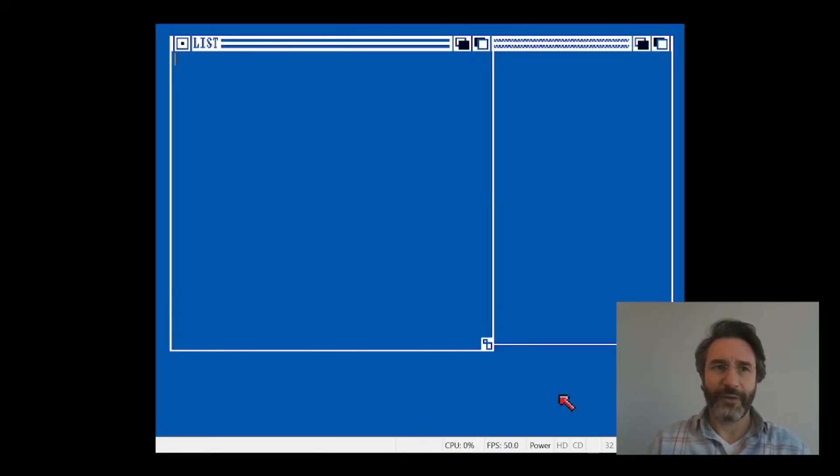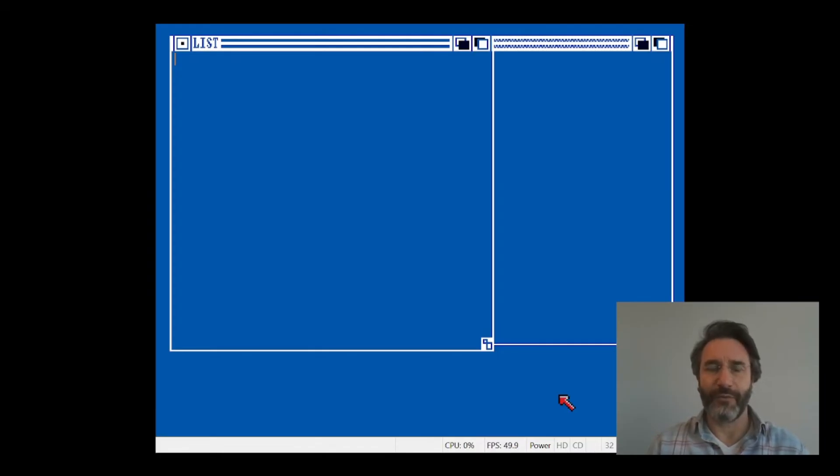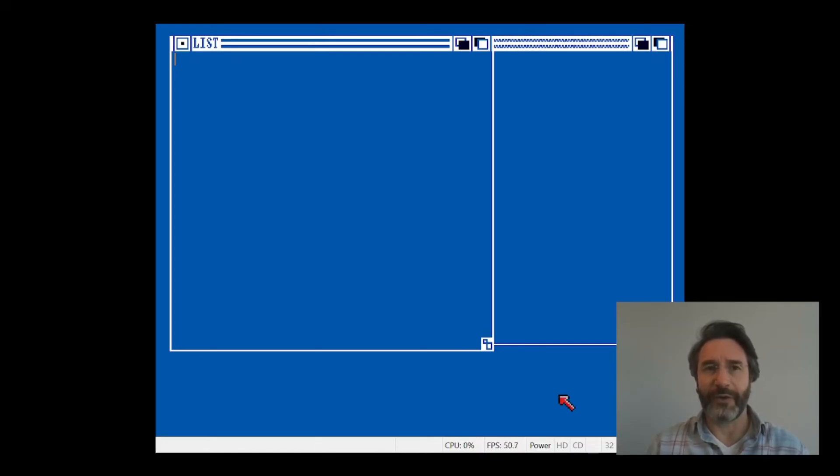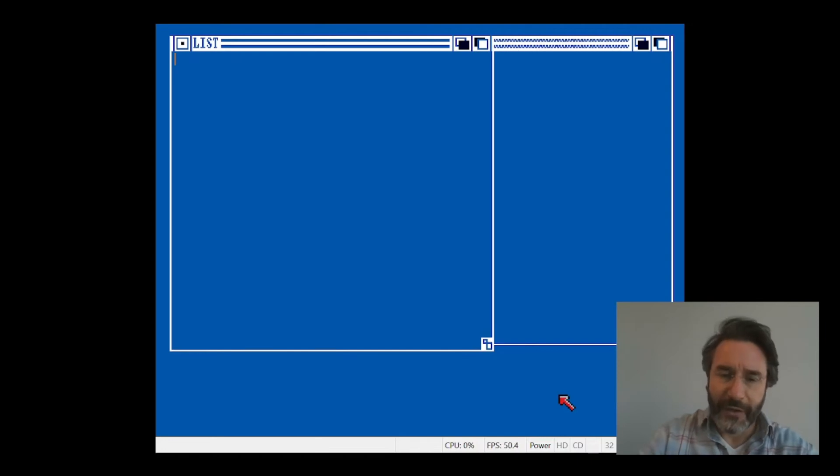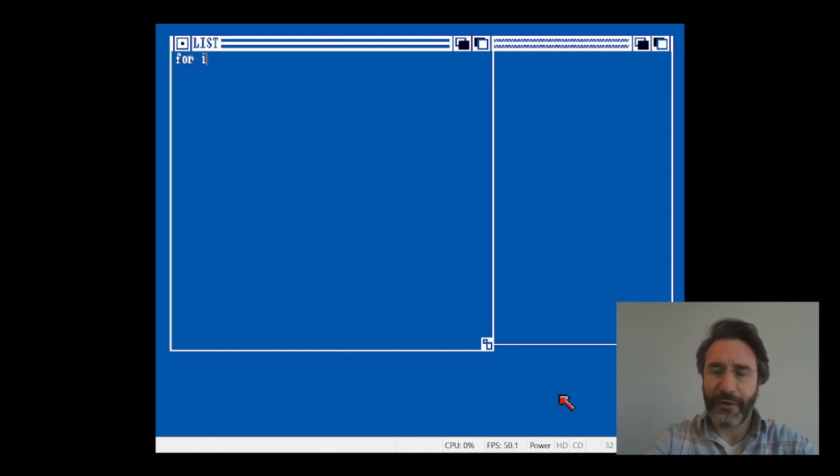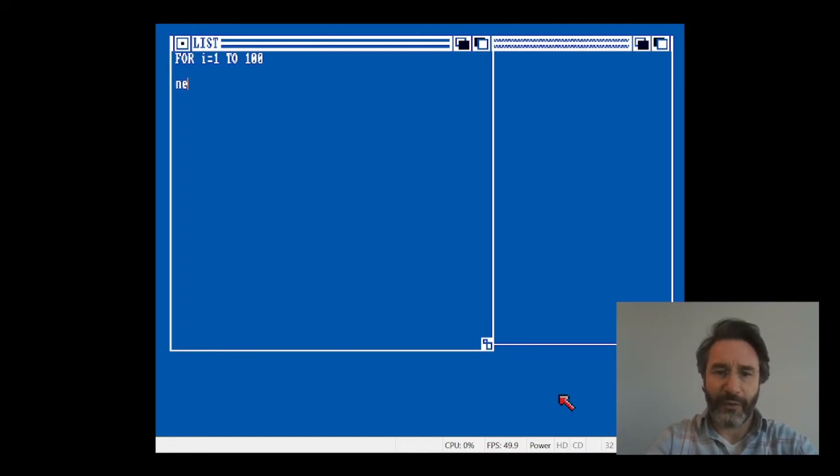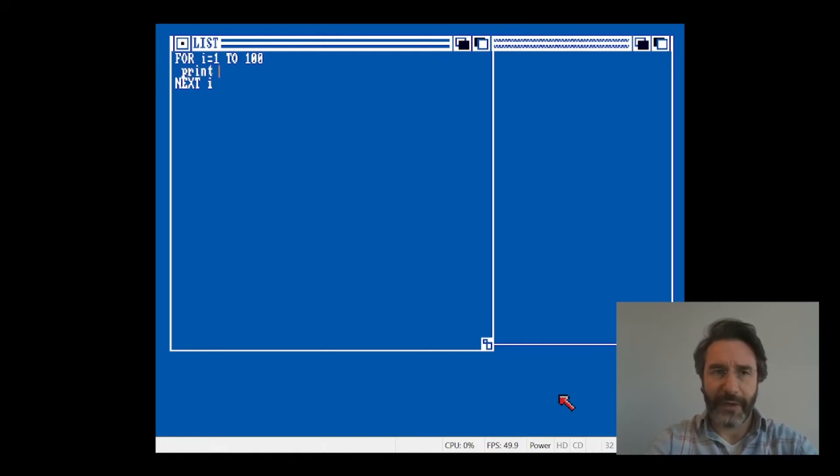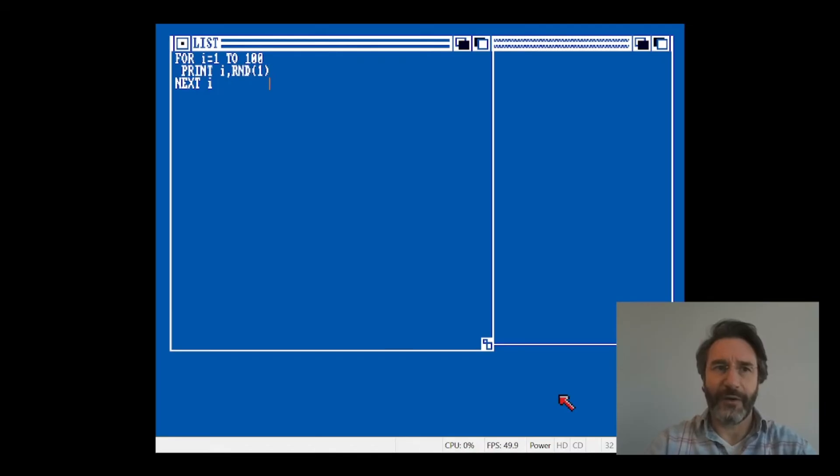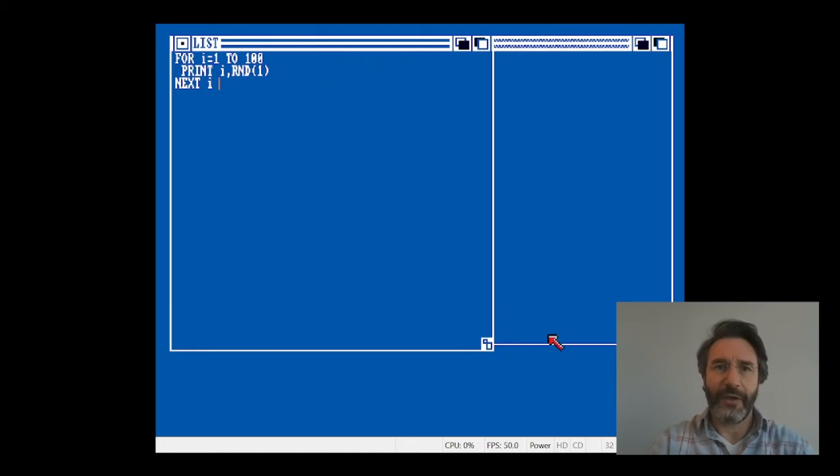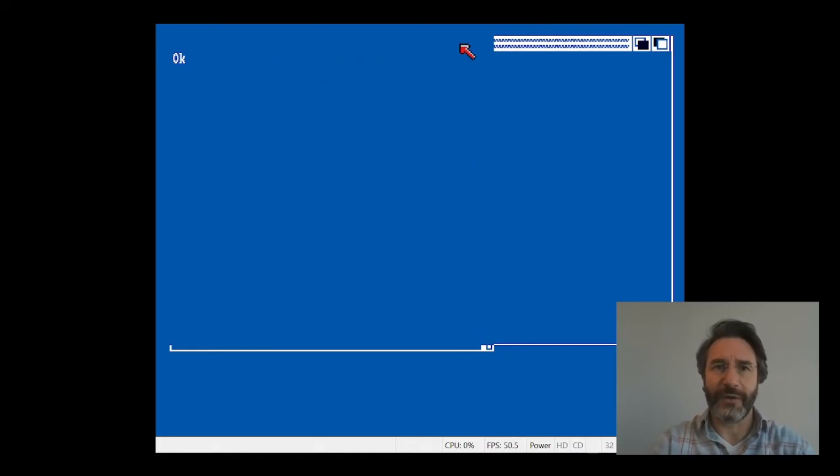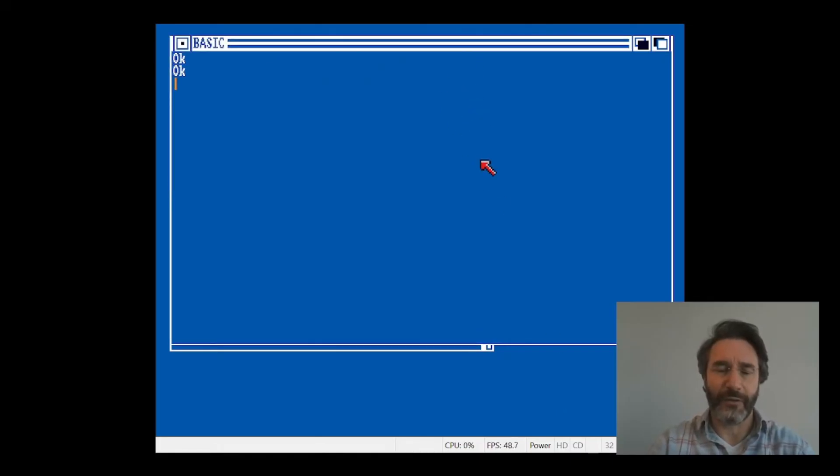Let's start with the first example. Let's say that we want to print random values, and we want to print a hundred random values. The thing that we can do is define a FOR loop that goes from one to a hundred, and we close the FOR loop here. Then we use the command PRINT, and we use the command RND, which is practically the same you would do in QBasic.